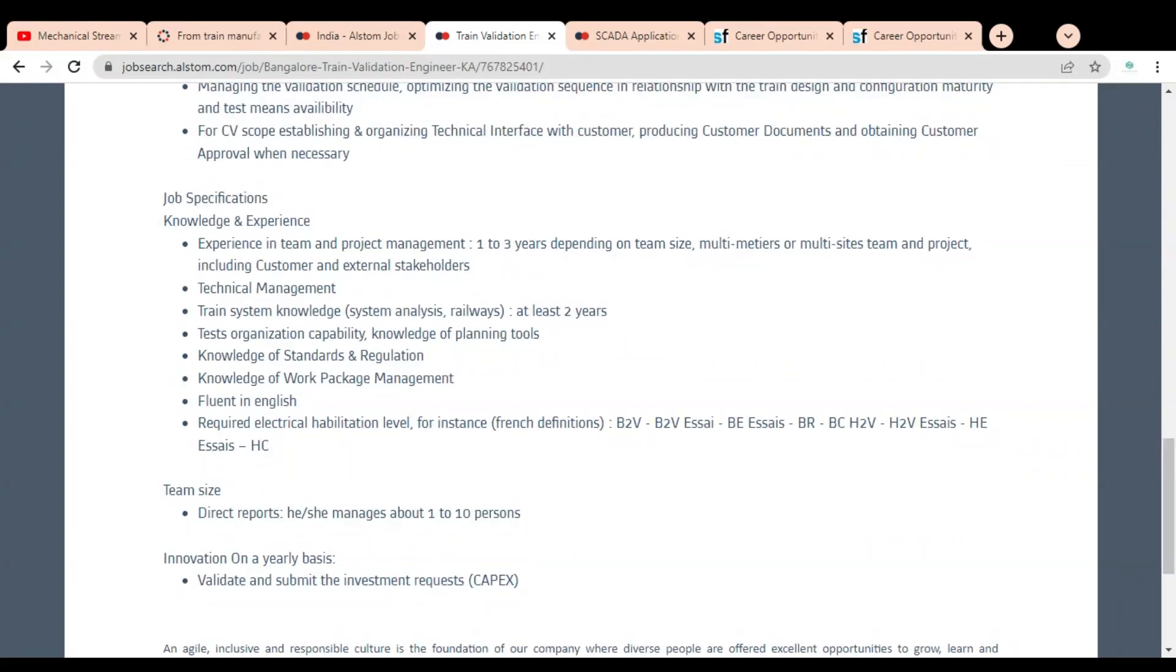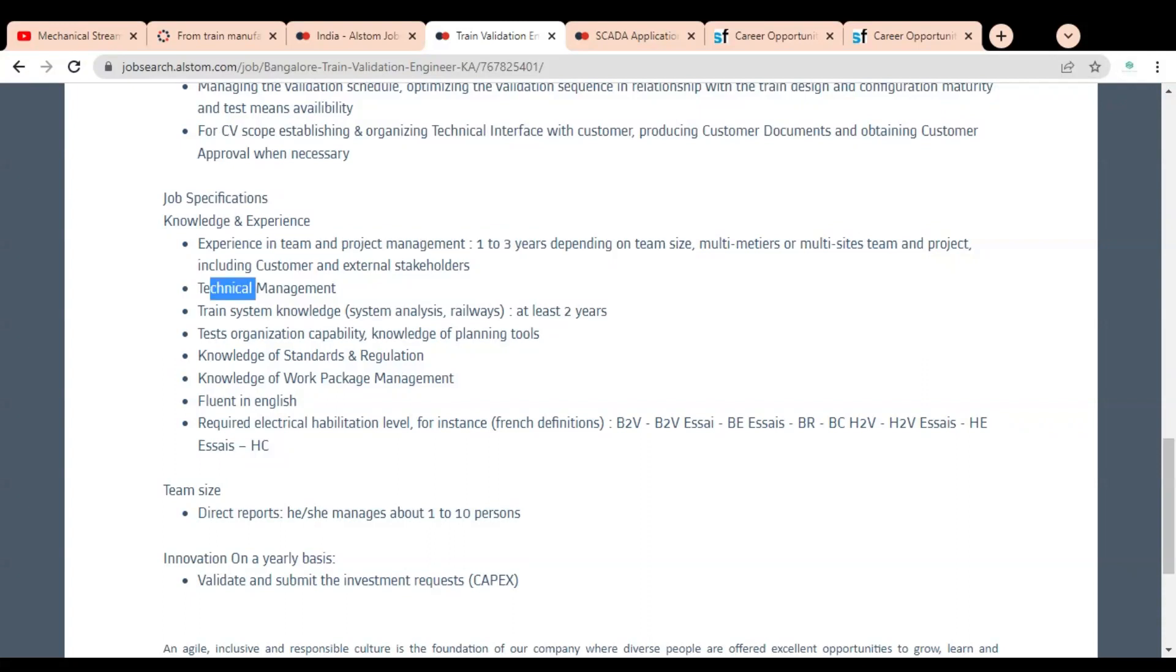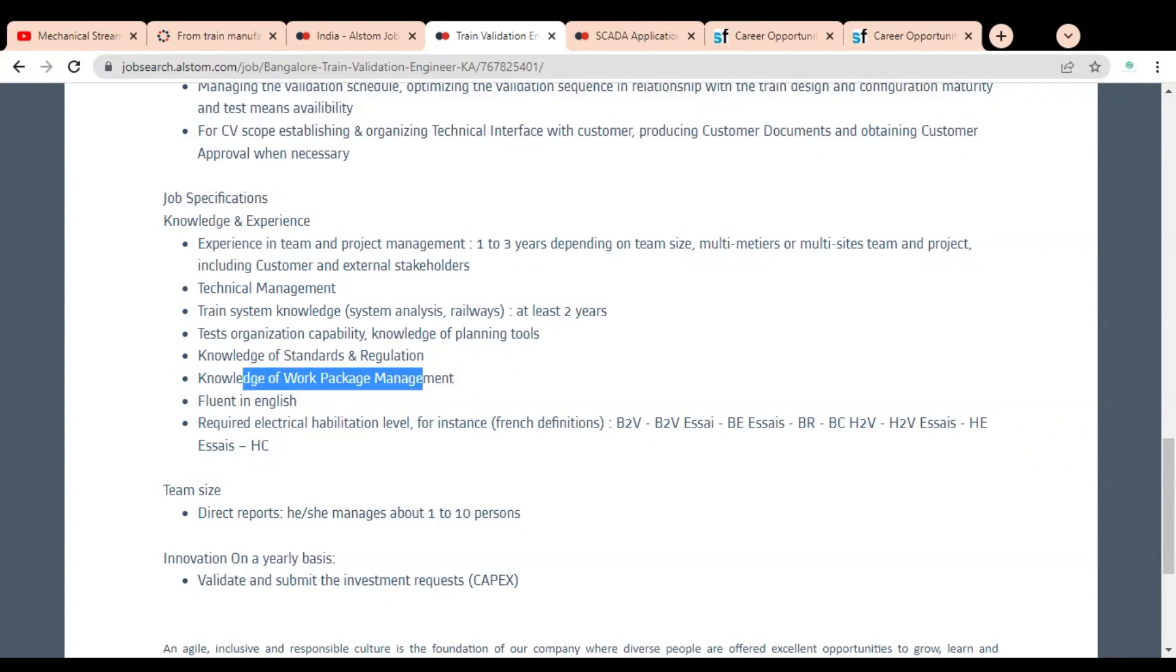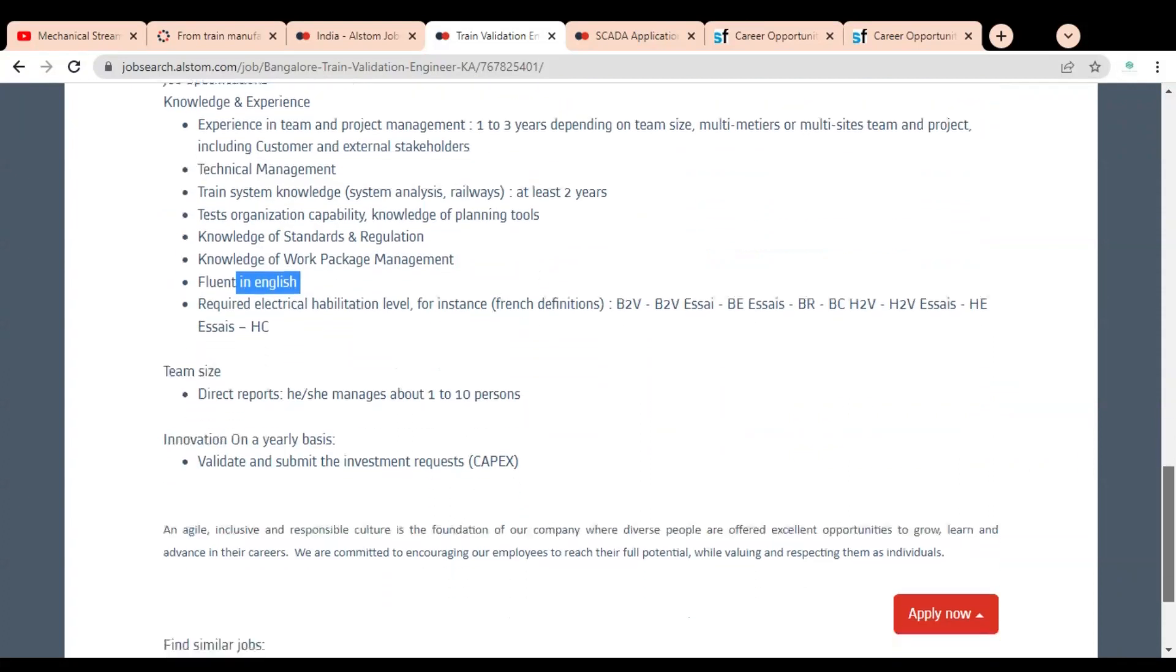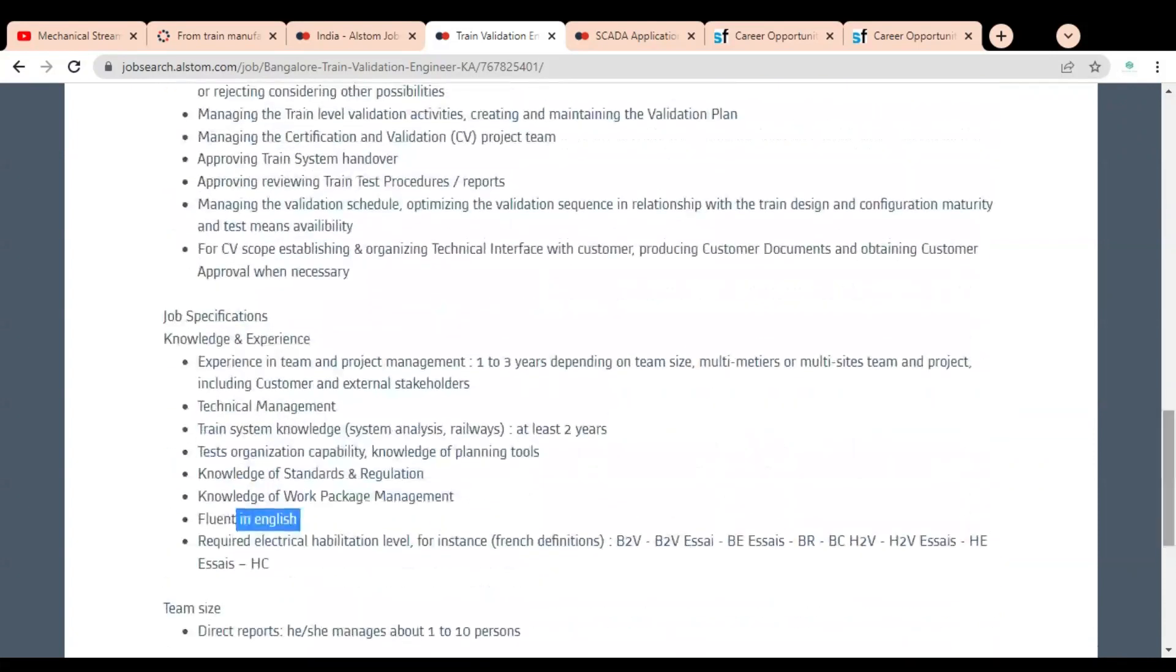Here you can see the knowledge and experience section. The experience in team and project management, one to three years depending on team size. You should also possess technical management, train system knowledge, knowledge of standards and regulations, knowledge of work package management, and you should be fluent in English.